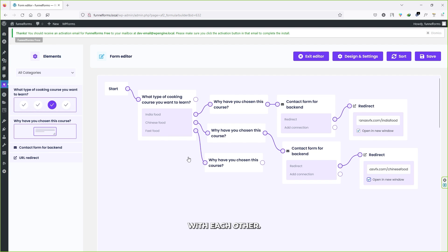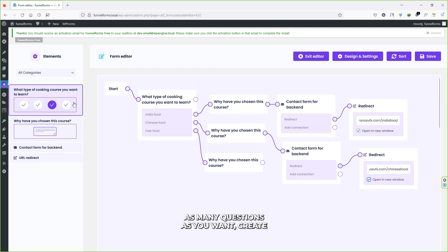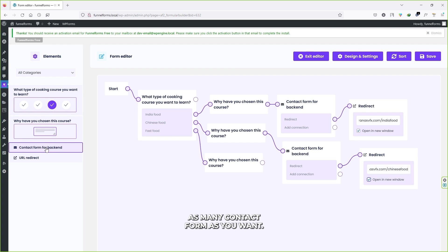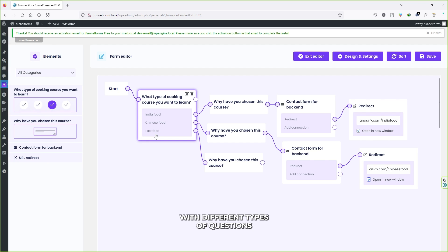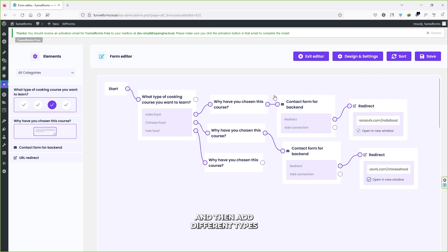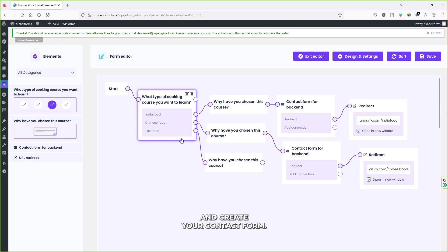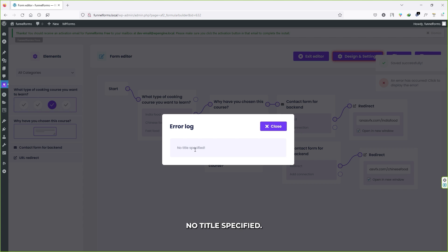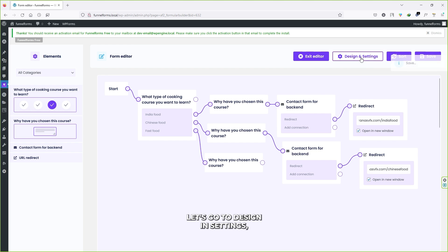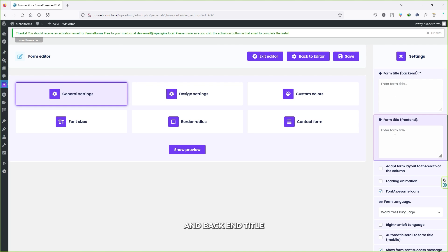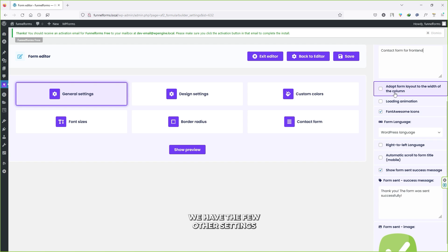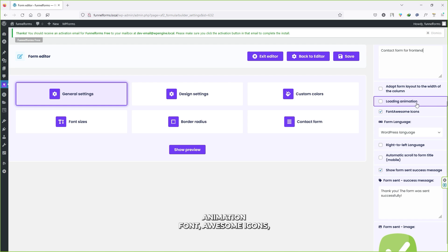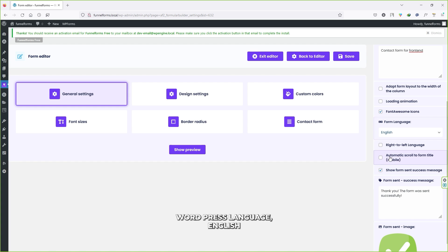You can open questions, contact forms, and different redirect URLs based on what the user selects. Play around with it — create as many questions and contact forms as you want, and add different redirects for each answer choice. Once you connect all the elements, click Save. You may see an error: 'No title specified.' Go to Design and Settings, then General Settings, and add a front-end title and a back-end title.